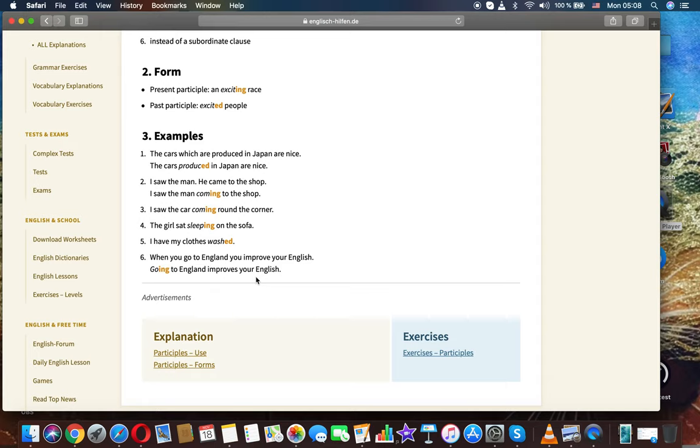I saw the man, he came to the shop. I saw the man coming to the shop.